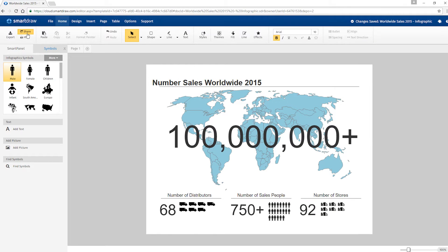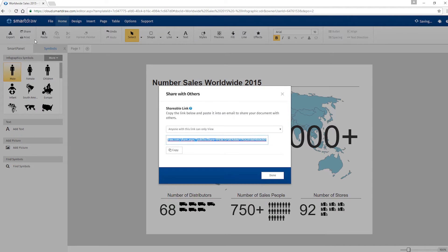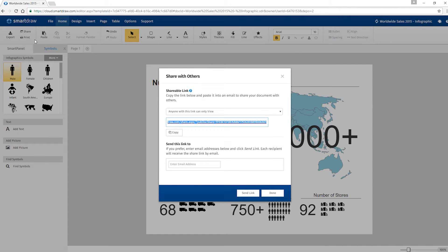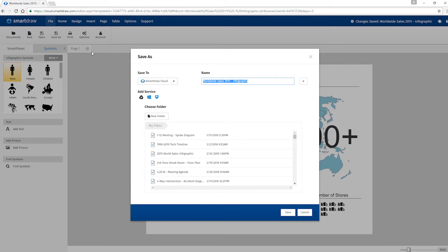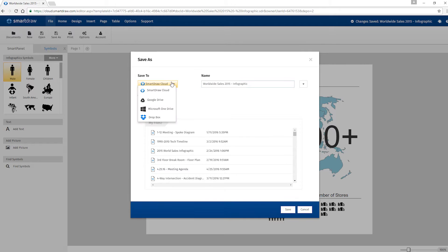In SmartDraw Cloud, you can send anyone a direct link to your visual online. Or save it to one of these popular file hosting services and share it with coworkers that way.